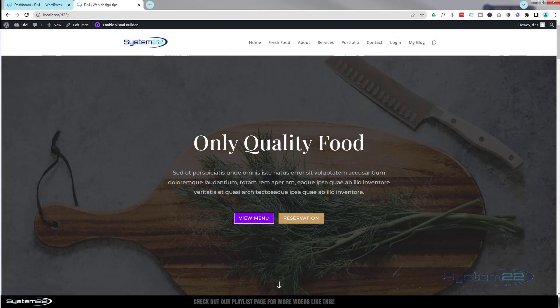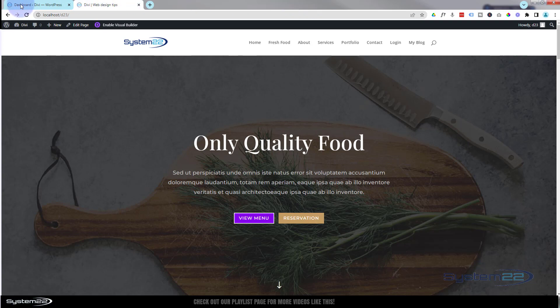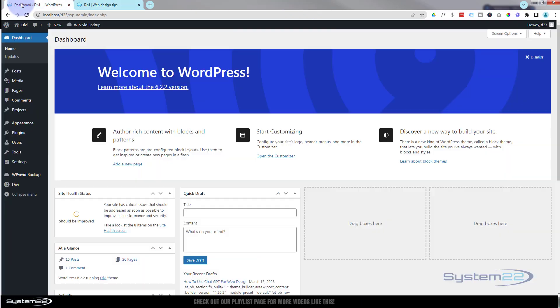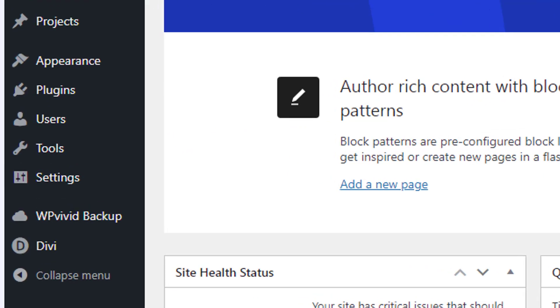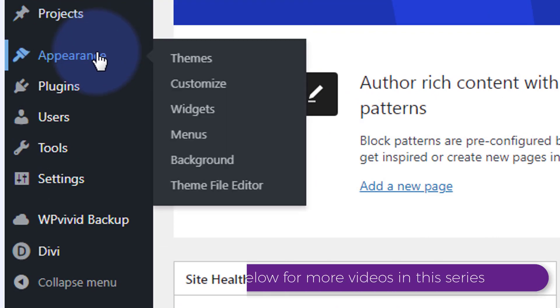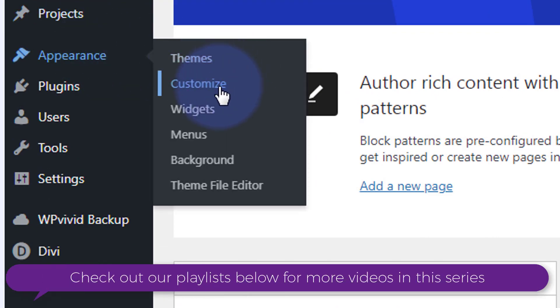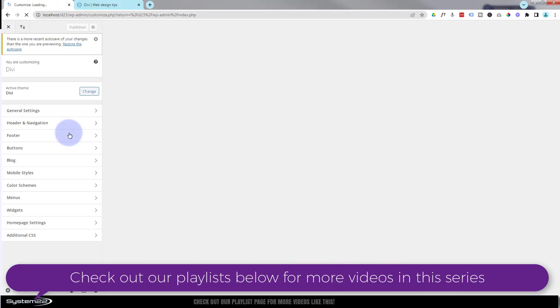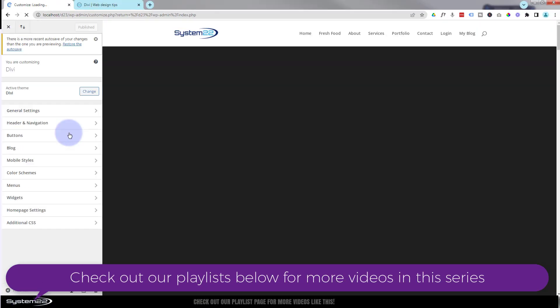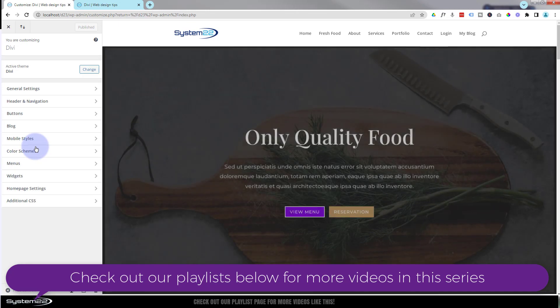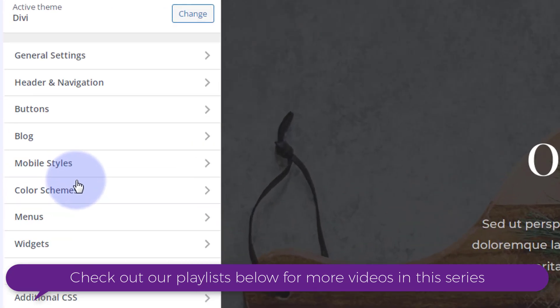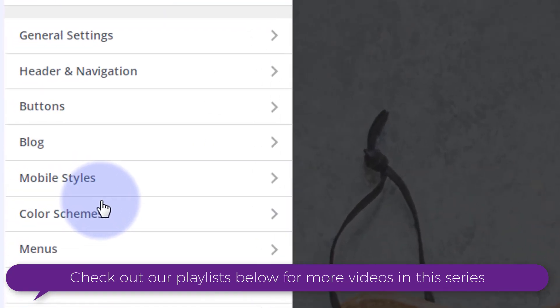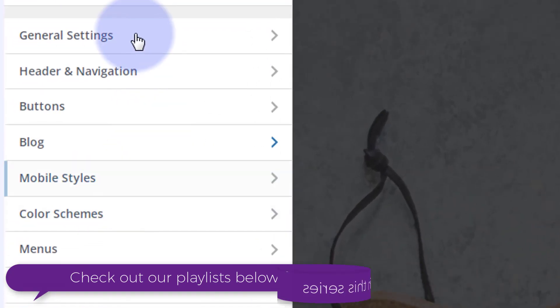How to set your Divi Theme default button style. Go down to your dashboard, go down to appearance and customize. That'll bring you to this page here.